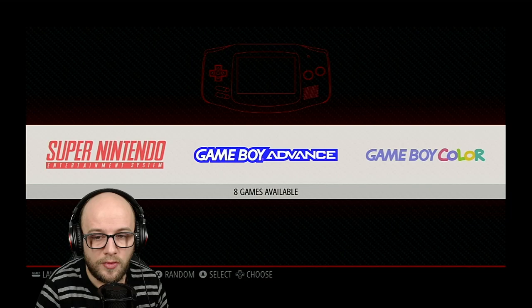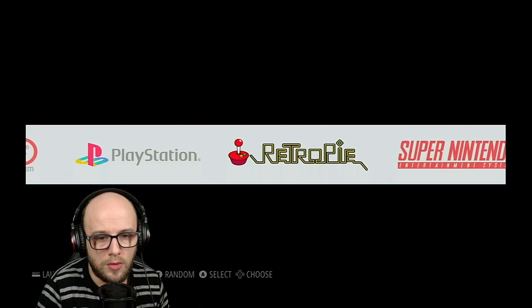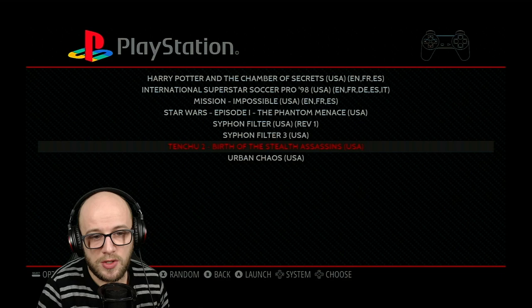The next thing you're going to want to do is go to the PlayStation section and start any game you want. So for this demonstration we're going to use Tenchu 2 Birth of the Stealth Assassins, one of my favorite games for PlayStation.